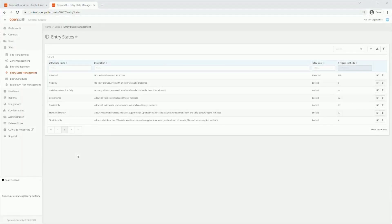Click the Entry State Management sub-tab. Here is where we can manage the entry states. An entry state is a set of rules that decide to allow or deny entry. The Unlocked state keeps the door unlocked. No Entry denies all entry. Lockdown Override only allows override-only cards. Convenience allows all credentials and trigger methods. On Site is Convenience minus off-site trigger methods. Standard Security is slightly more strict, while Strict Security is the highest level of security.